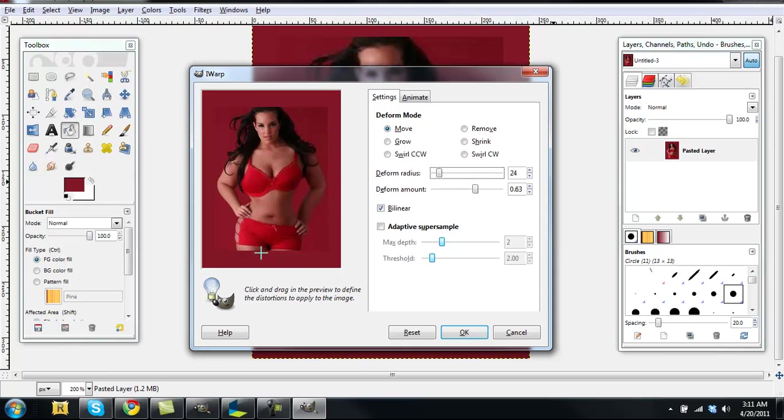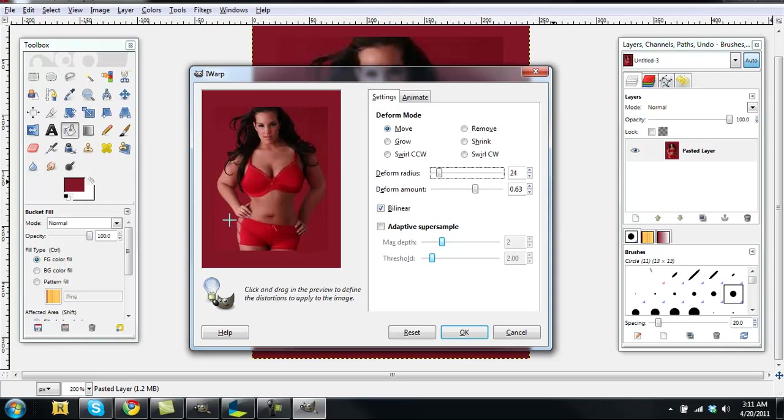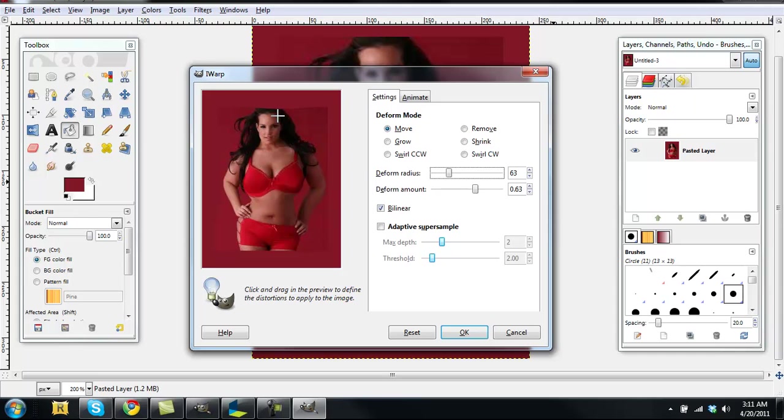Kind of suggestive, isn't it? Anyway. Keep moving in your details. You want to exaggerate every curve. Then you move up your deformed radius a lot and start moving in a lot of the stuff.